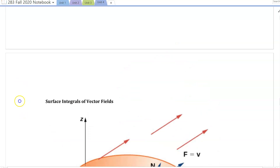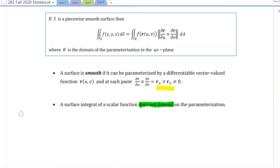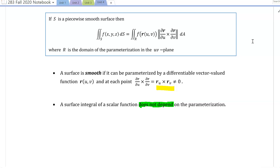Before we do, let's review how we evaluate a surface integral of a scalar function — we have it in the box here. We use a parameterization, and the formula is f of r(u,v) times the length of the cross product of the partial derivative of the parameterization with respect to u, crossed with the partial derivative with respect to v. Those are both tangent vectors to the surface, and we assume the cross product of those partial derivative vectors is non-zero.